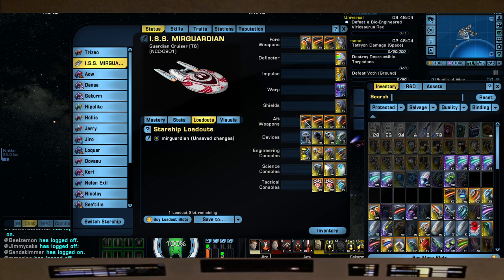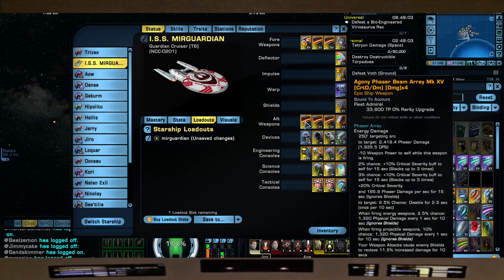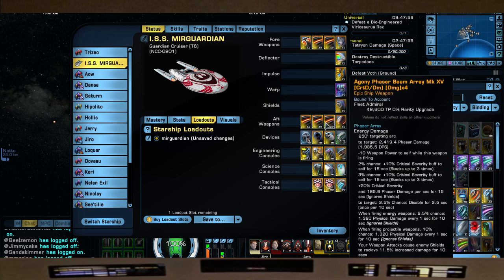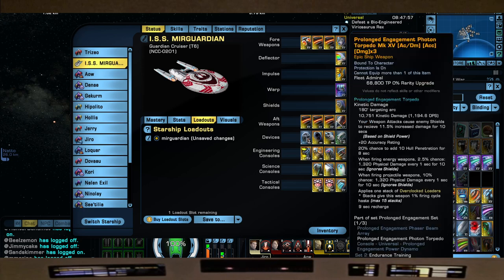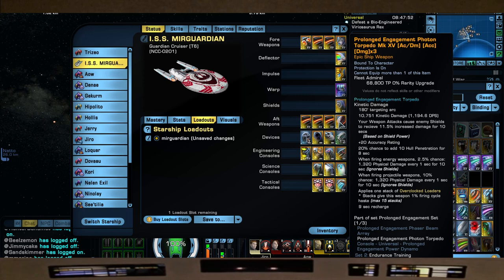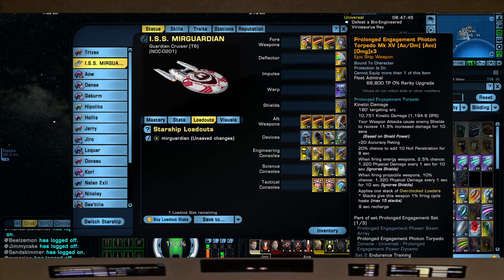For the aft weapons, same thing - three Agony Phaser Beam Arrays, Crit DM damage four, got these off the exchange. And because what Federation ship would be complete without an aft torpedo, I'm putting the Prolonged Engagement Photon here so that when I'm broadsiding a target it can still fire. For the immersion.